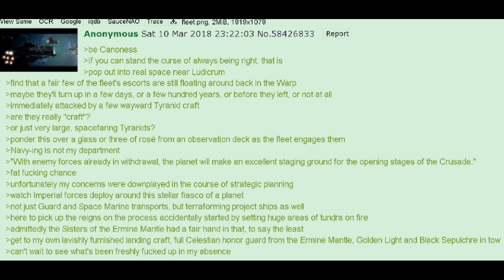Get to my own lavishly furnished landing craft, full Celestian Honor Guard from the Ermine Mantle. Golden light and black sepulcher in tow. Can't wait to see what's been freshly fucked up in my absence.